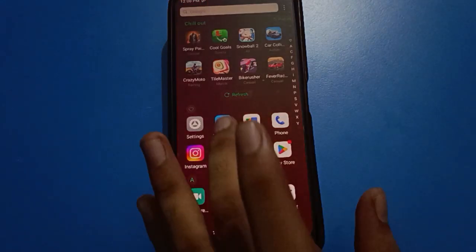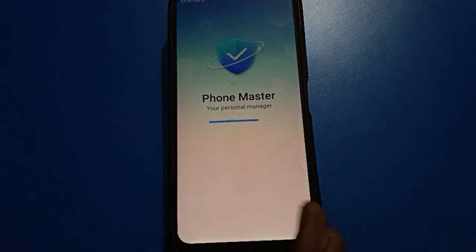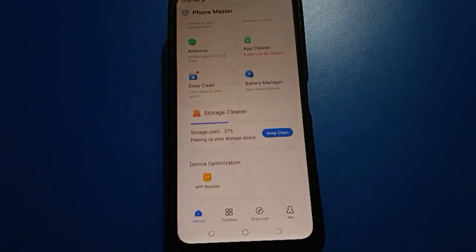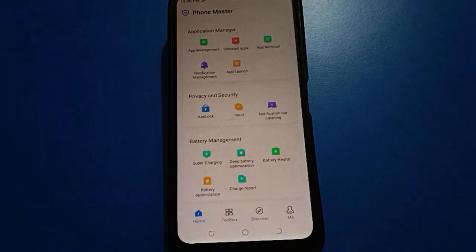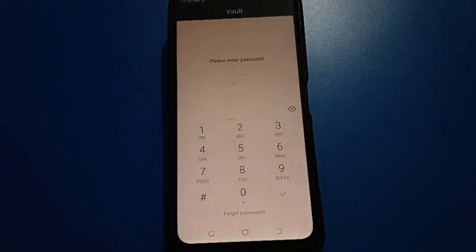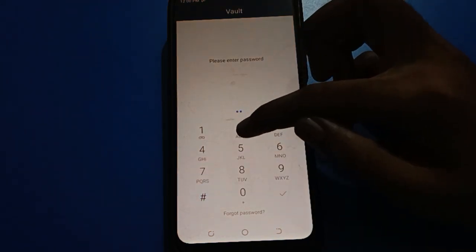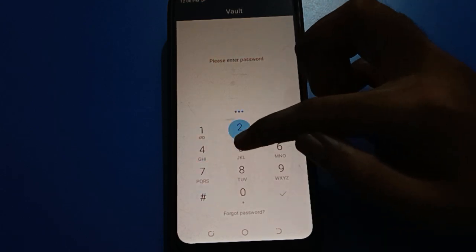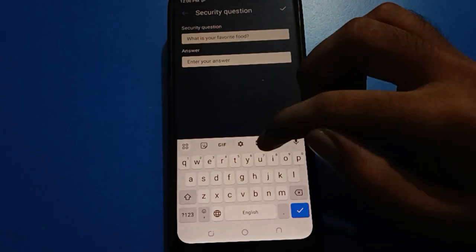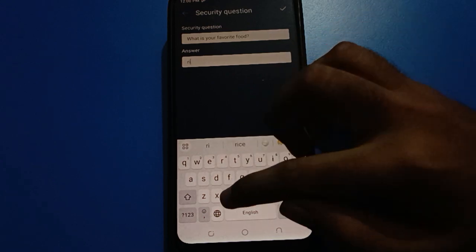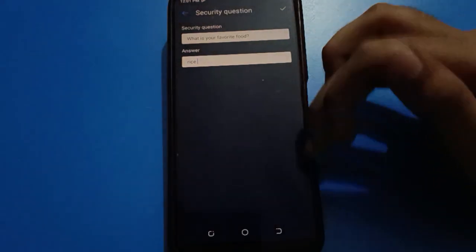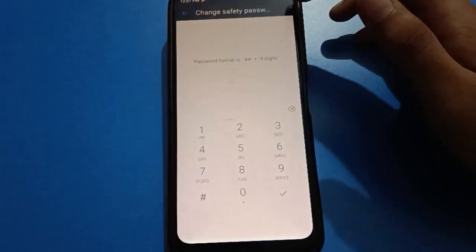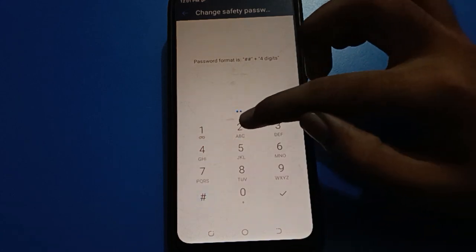Hello friends, welcome back to the channel. In this video I am going to show you Tecno mobile settings. Today's video title is how to forget upload password in Tecno mobile. Before starting, please subscribe to the channel, click the bell icon, and like the video.